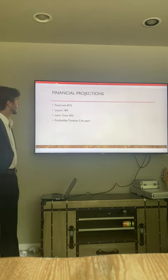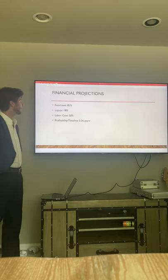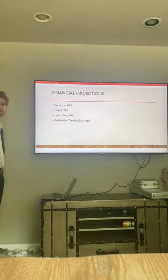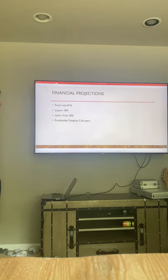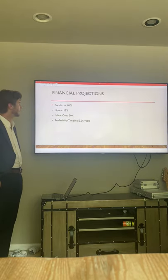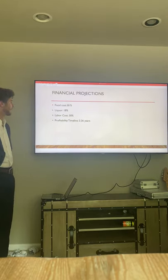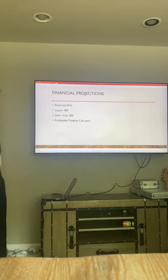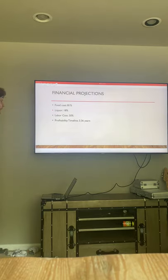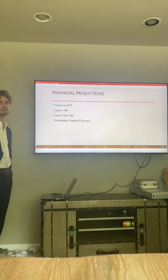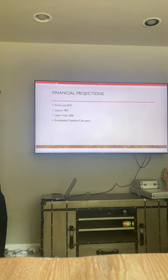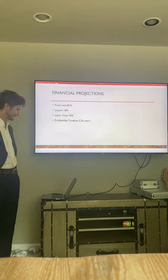For the financial projections, the food cost is at 81%, while the liquor costs are at 18%. Labor will be at 30% of the revenue. After being calculated out, the turnover rate is 3.36 years.